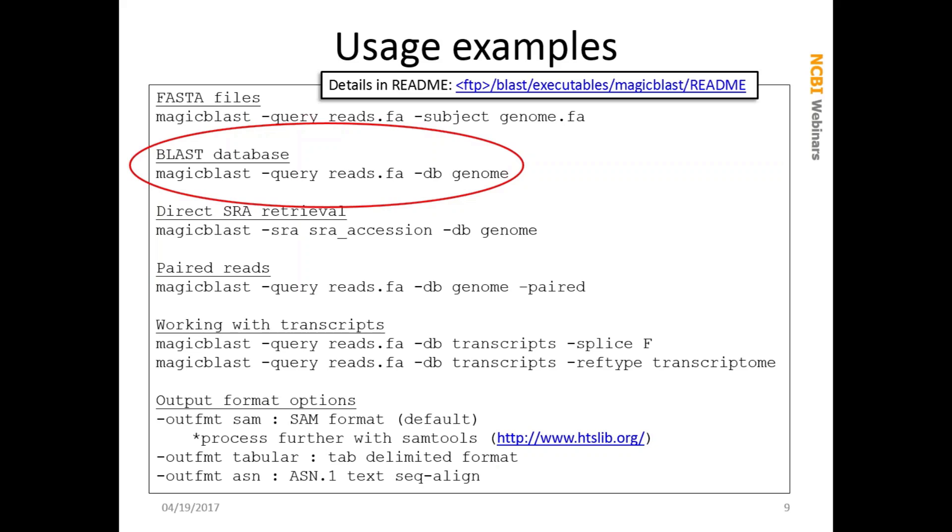Like with the BLAST programs, the output format option gives you a number of options, the main one being SAM, which is the default. If you want to work with SAM, you're going to use SAM tools, which is available from htslive.org or from SourceForge. We'll use that today to make an indexed SAM file, and we'll load that up into our graphical sequence viewer to show us a way of discovering some SNPs in some Ebola virus reads. The tabular output format is there as well, and if you want to see a description of what columns are available, take a look at the README on the FTP site. It also generates the standard NCBI output format, which is ASN.1.